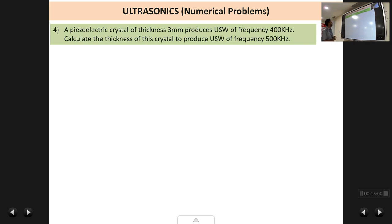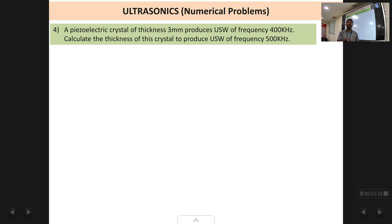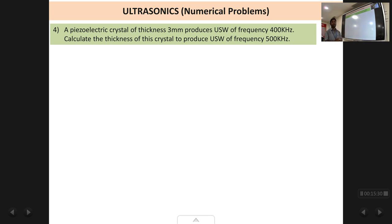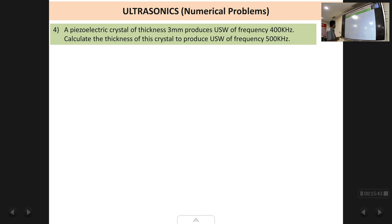The next problem: a piezoelectric crystal of thickness 3 millimeters produces ultrasonic waves of frequency 400 kilohertz. Calculate the thickness required to produce ultrasonic waves of frequency 500 kilohertz. This problem is based on the piezoelectric effect — we need to find what thickness is needed for a higher frequency.